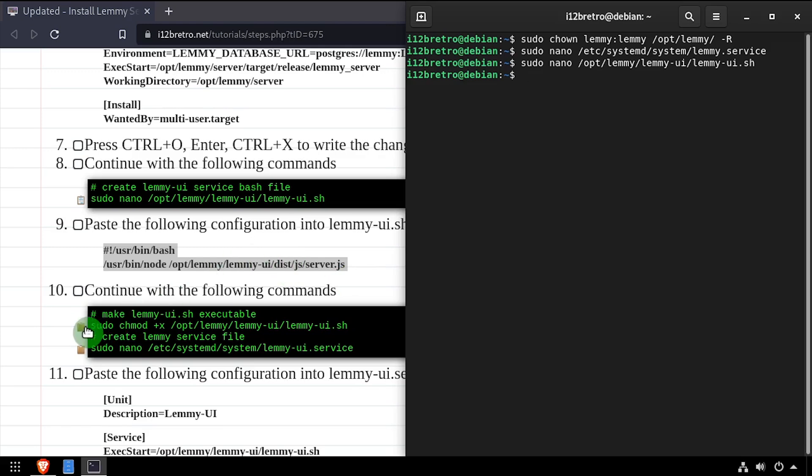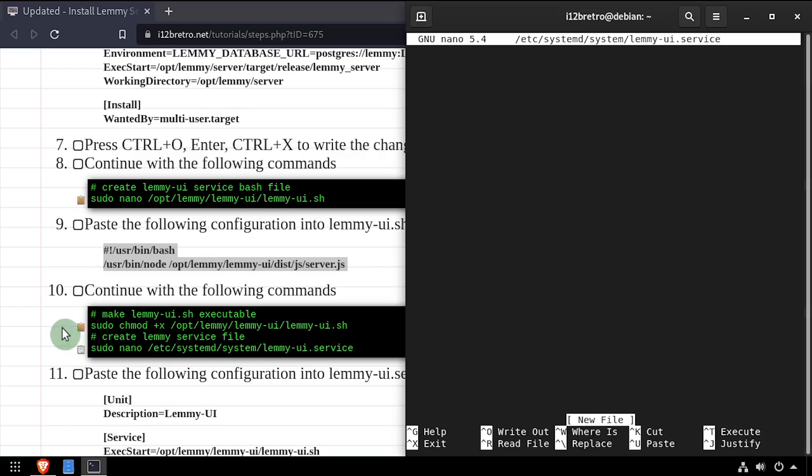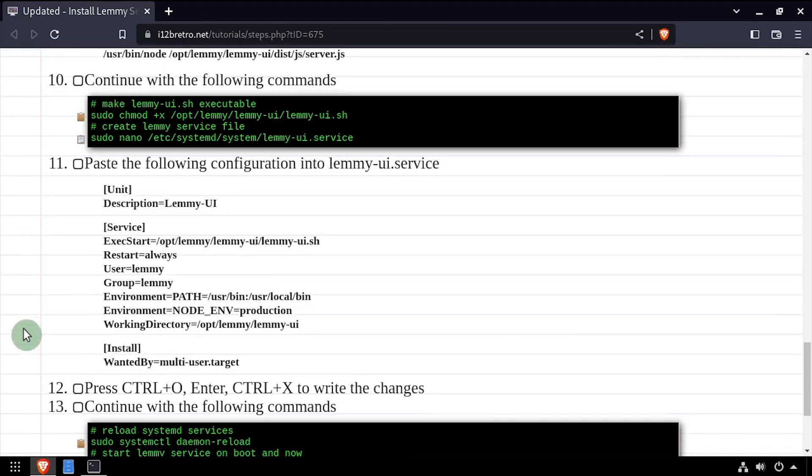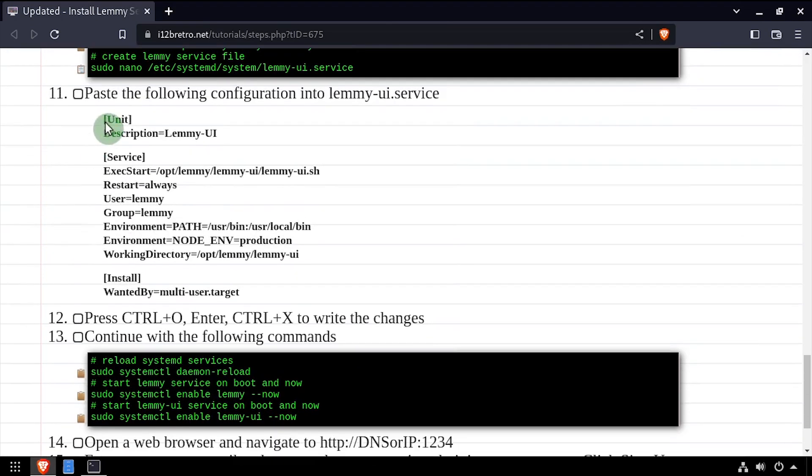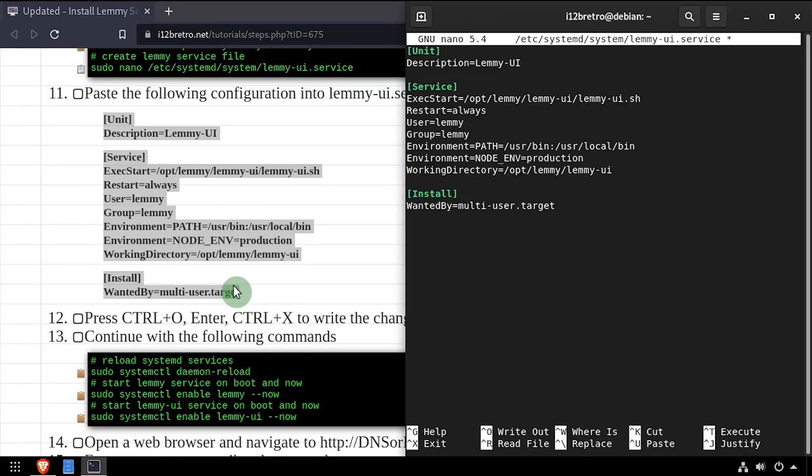We'll use chmod to make the bash script executable. And finally, we'll create a lemmyui.service file. Copy the service configuration from the video description, then save your changes and close the editor.